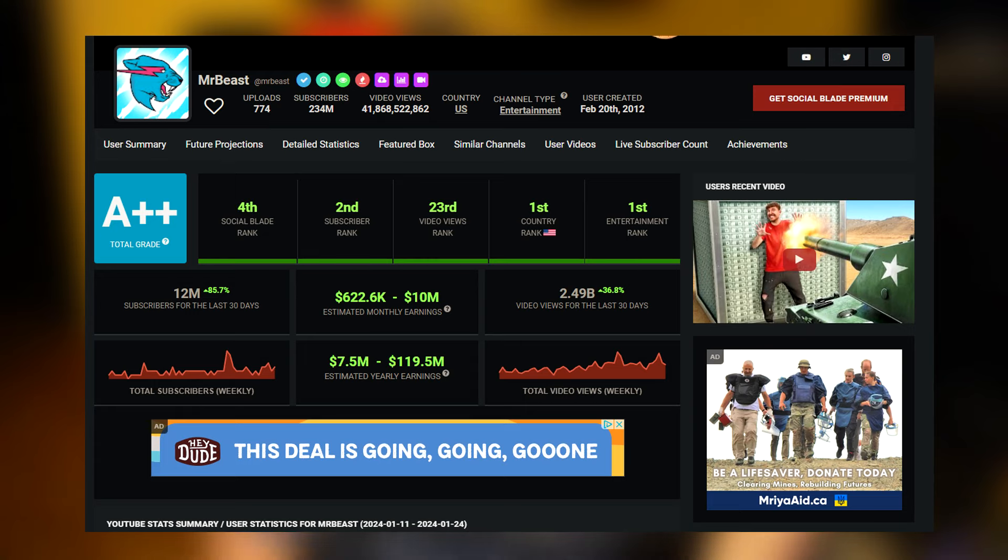Like billions of views a month, he's making tons of money. I think he's break even, I think he said, in his videos on YouTube, which is crazy to even think that he's spending that much on YouTube videos.